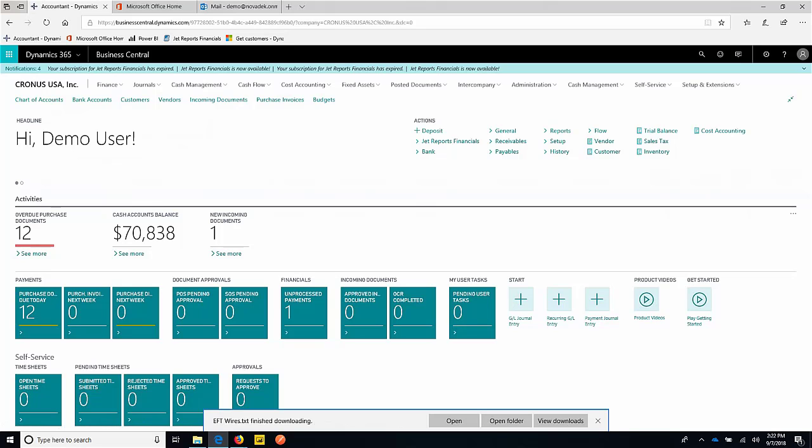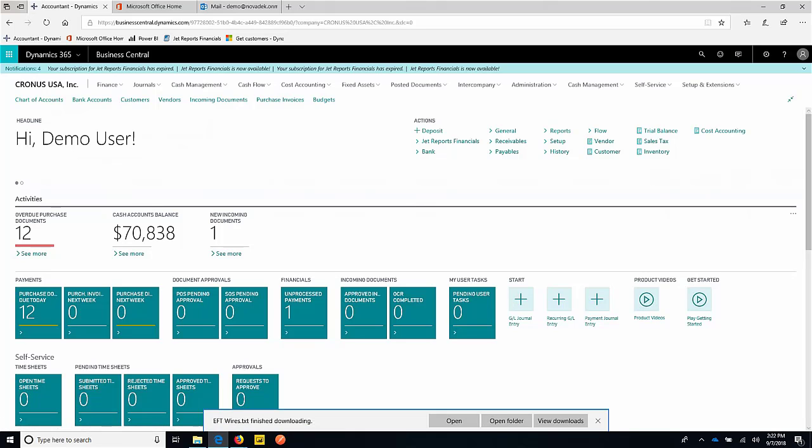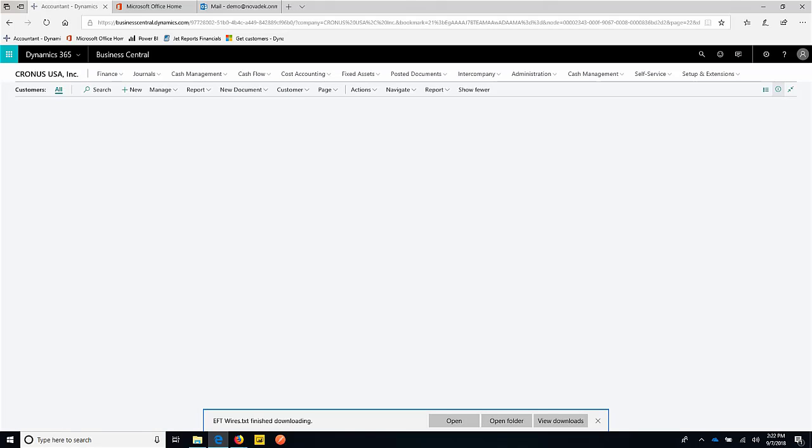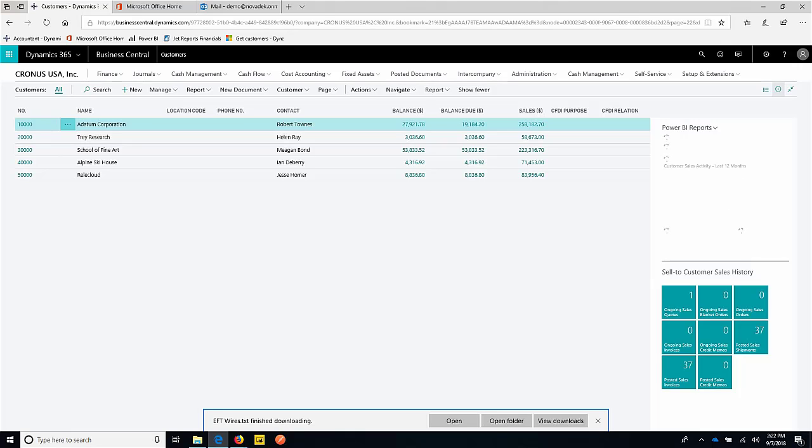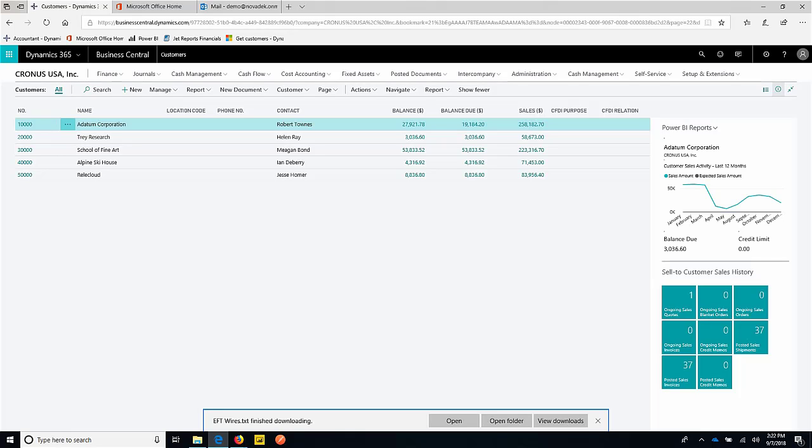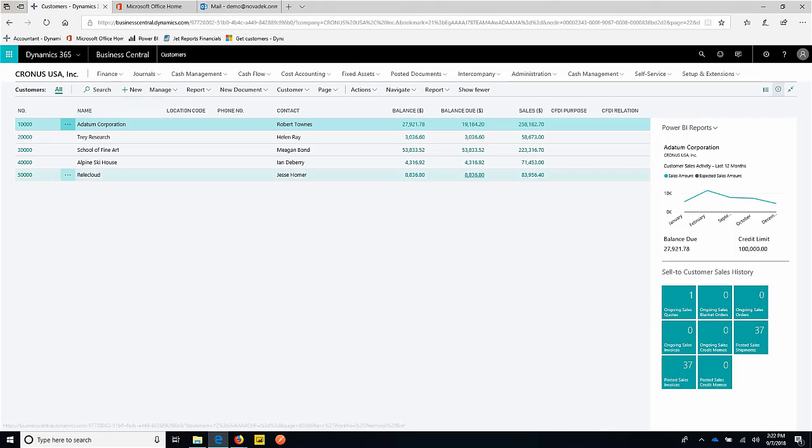I'll start this example from our customer list. We can come into our customer master and facilitate different types of transactions for a particular customer. The system does handle the ability to go from quote to order to invoice if we choose to do so. In today's example, we'll just go right to an invoice so we can get something posted and take a look at what that looks like on an aging as well as a GL posting.